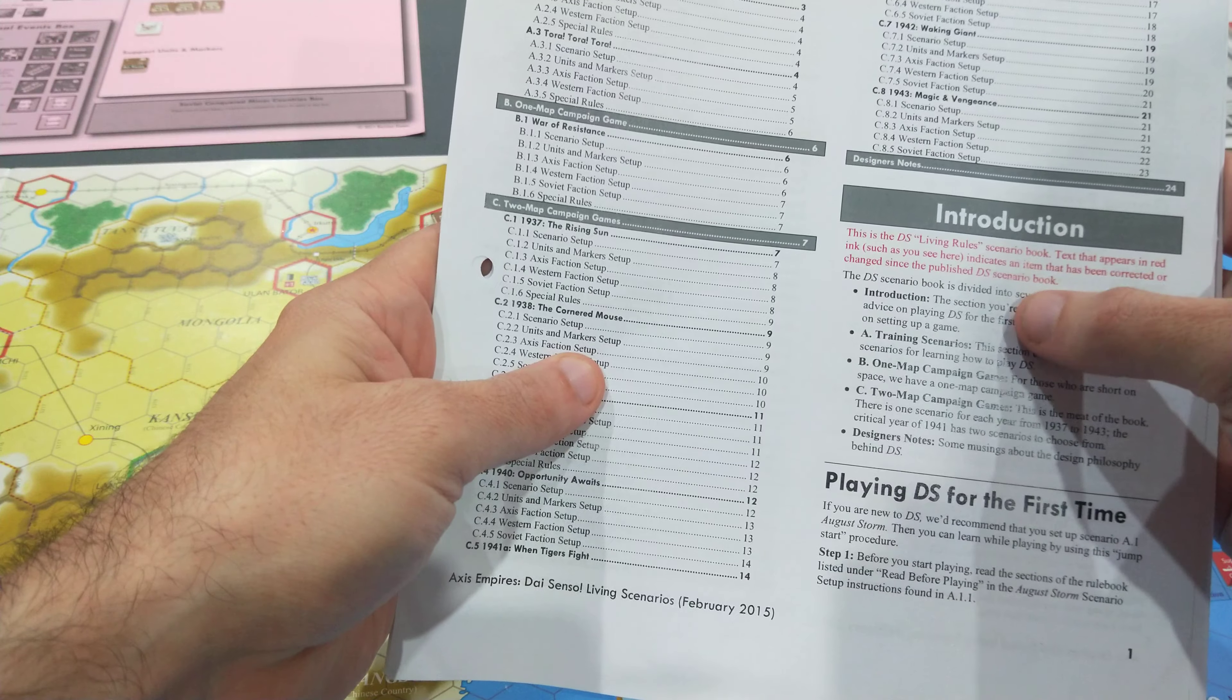Keep in mind, this is a 2011 design, so this is almost 10 years old. And I don't think other designers are really adopting this method enough. This makes these monster games playable.